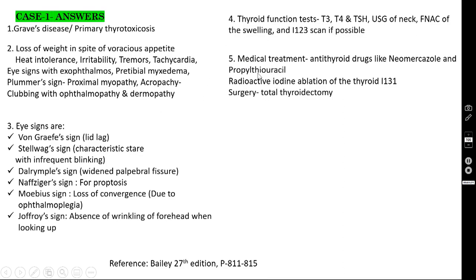Treatment in Graves' disease includes three options. Medical treatment: antithyroid drugs like Neomercazole and Propylthiouracil, given for at least six to ten months. Radioactive iodine ablation with iodine-131 can also be done. If the patient is not responding to medical treatment, surgery is required. Nowadays, total thyroidectomy is the treatment of choice; previously, subtotal thyroidectomy was done.